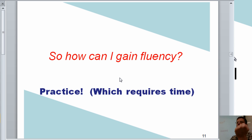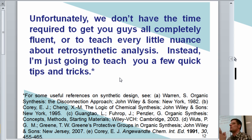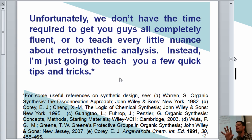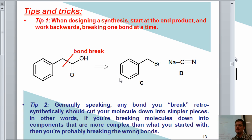How do we gain fluency? The answer is practice, which takes time. Unfortunately we don't have all the time needed to make everyone fully fluent or to cover every nuance of retrosynthetic analysis. So I'm going to give you a couple of practical tips.